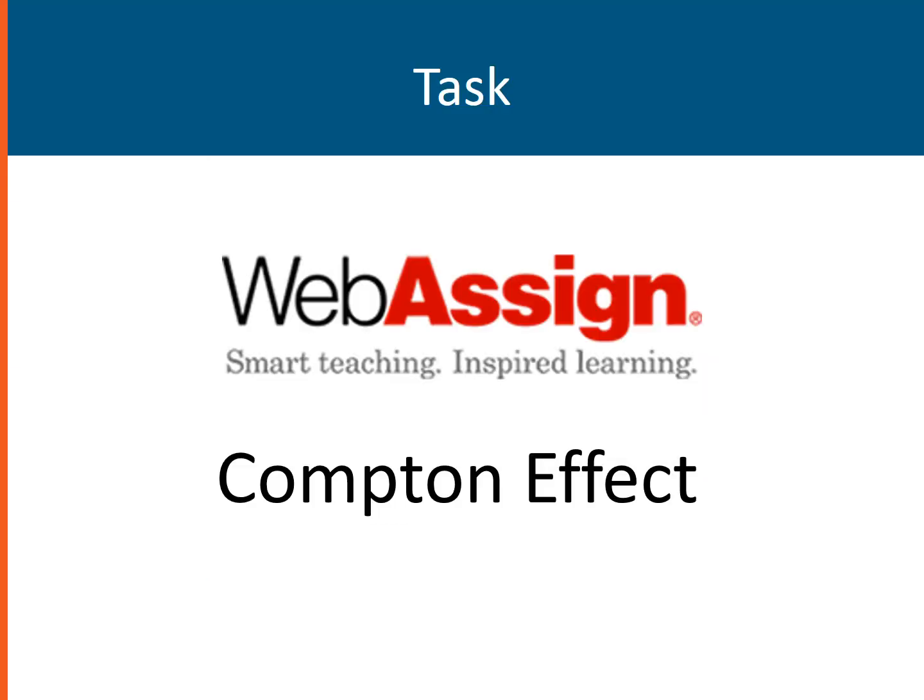Kindly work on the web-assigned task entitled Compton Effect, and that concludes this video tutorial. Once again, always remember: physics is easy with Mr. Jesse.